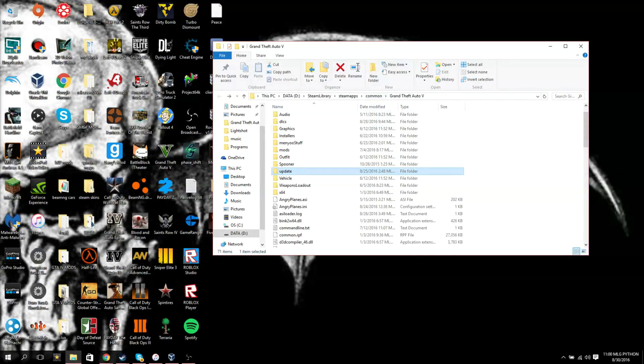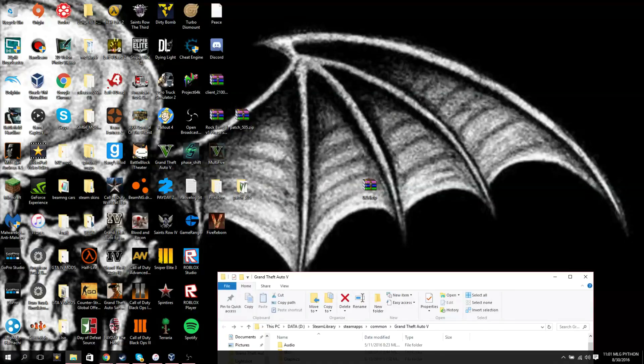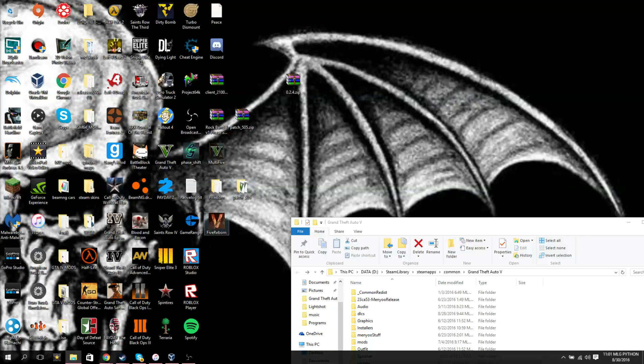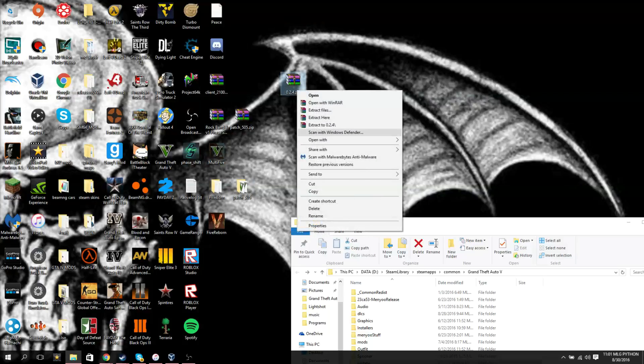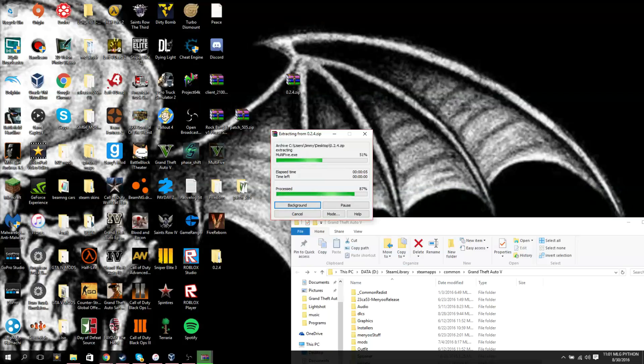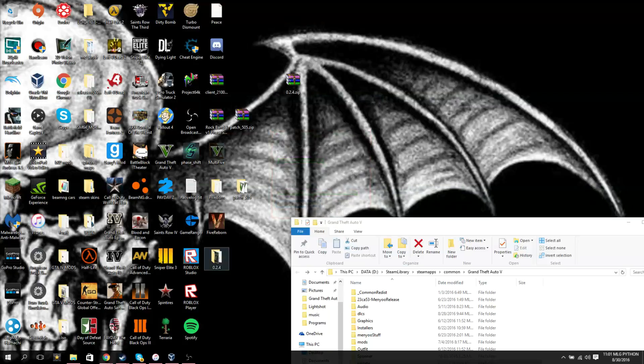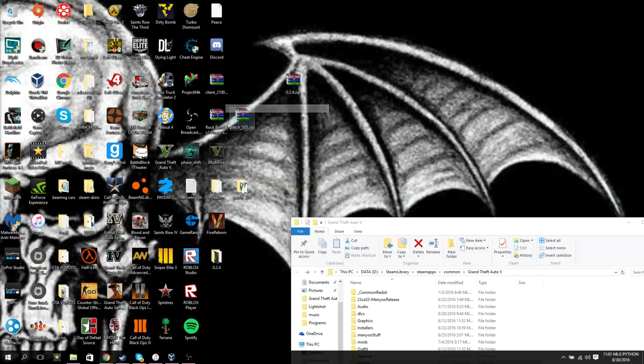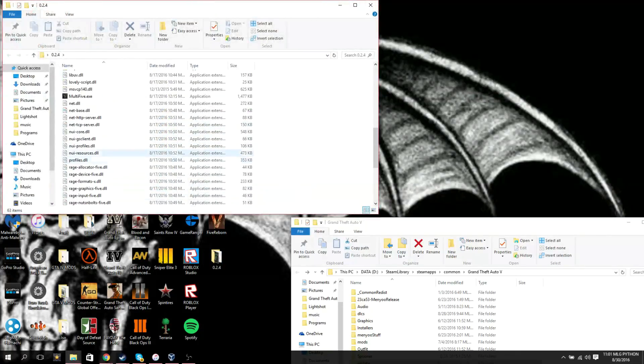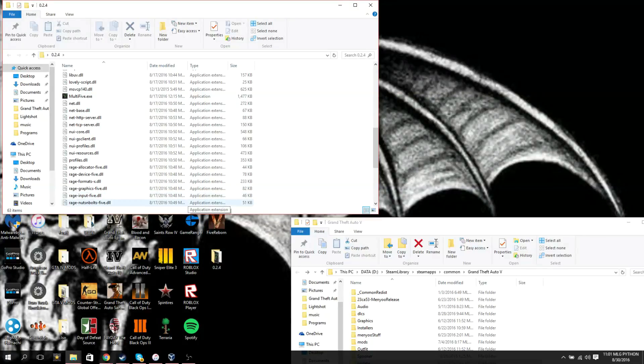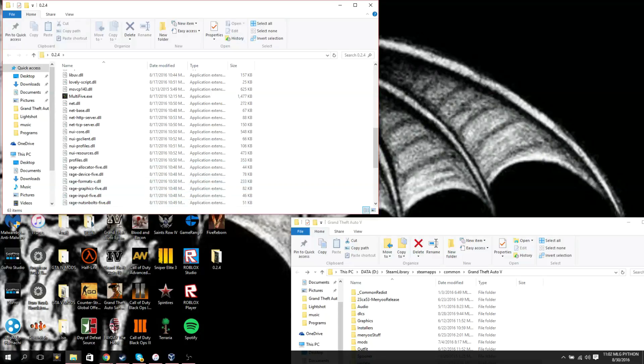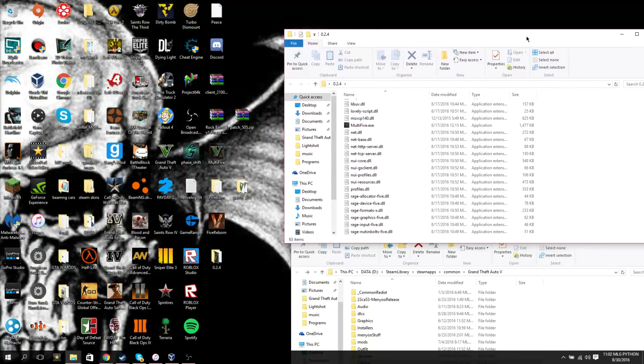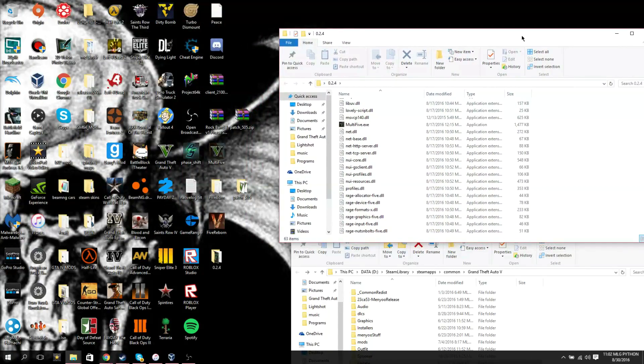Then after you do that, you take 0.2.4.zip, and when you extract that, that'll give you like what I have here. I'll just go ahead and extract it, it doesn't take that long to extract these. Once you get that extracted, you open it, and you put multi-five in here. You unpack it to any folder, just not the GTA 5 folder.